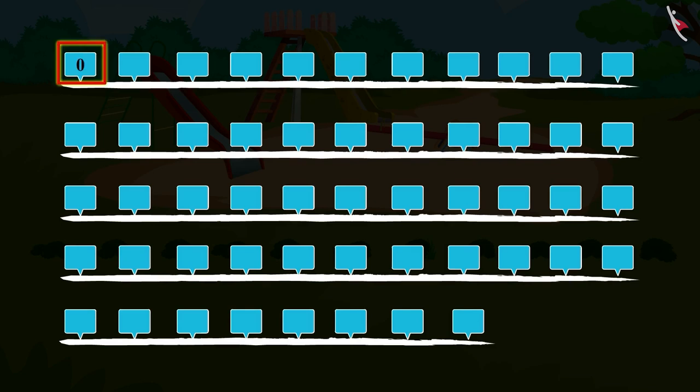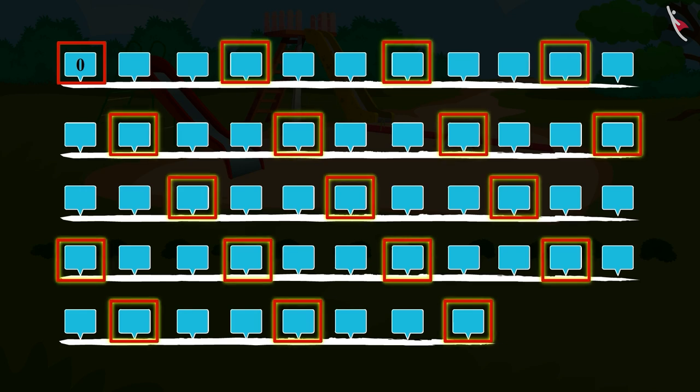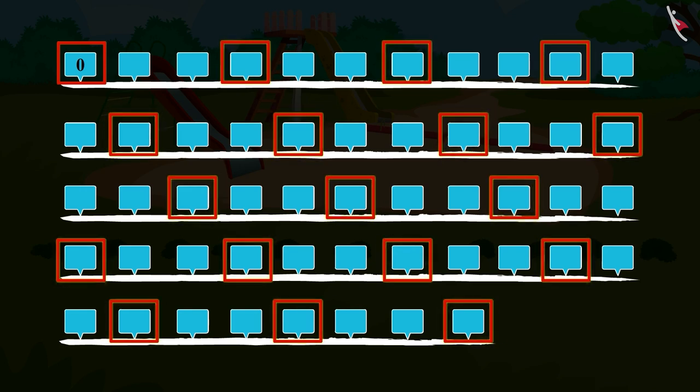Can you skip count by 3 from the numbers 0 to 50? Come let's start from 0 and practice skip counting by 3, and let's write the numbers that we reach here.